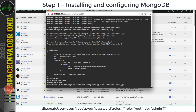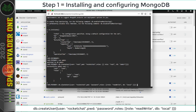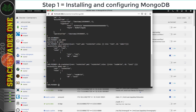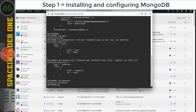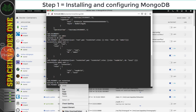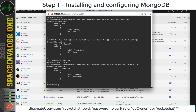For this video I'm using the simple password 'rocketchat', but you should make yours stronger. Hit Enter. Now create a user called 'rocketchat' the same way — paste the command, change the password, and hit Enter. Then switch database by typing: use rocketchat. It says 'switched to db rocketchat'. Create a user here as well, change the password, and hit Enter.